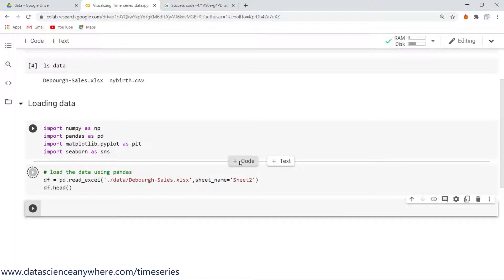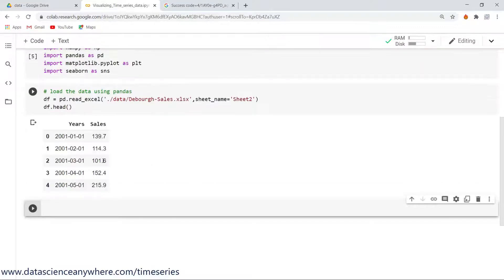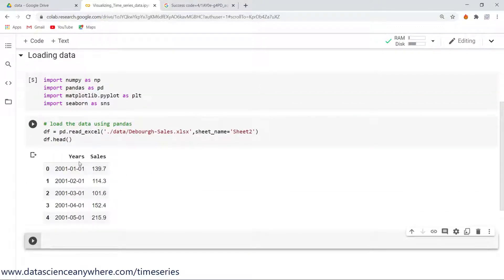All right, so let's look into the head of this. We are having the years and sales. It has been successfully executed and we have loaded our data successfully.